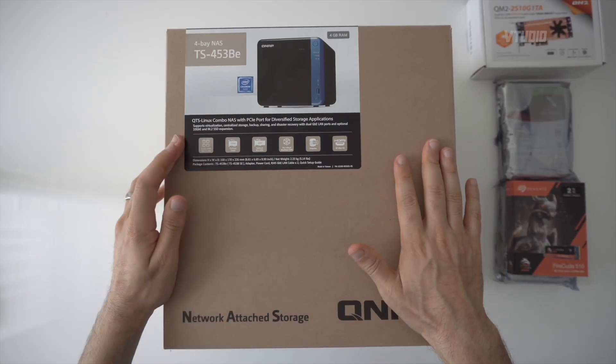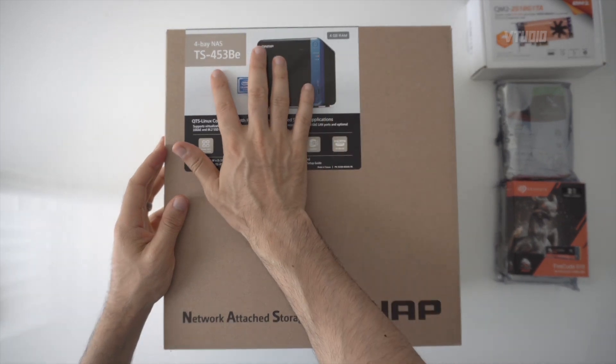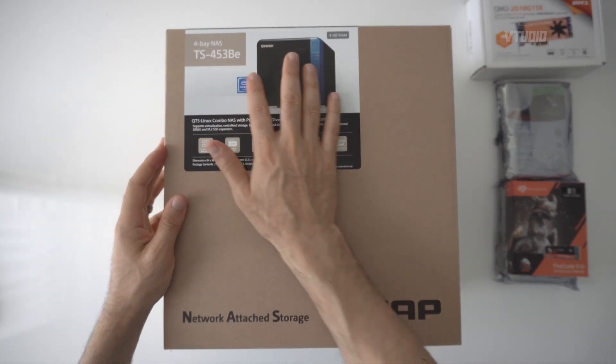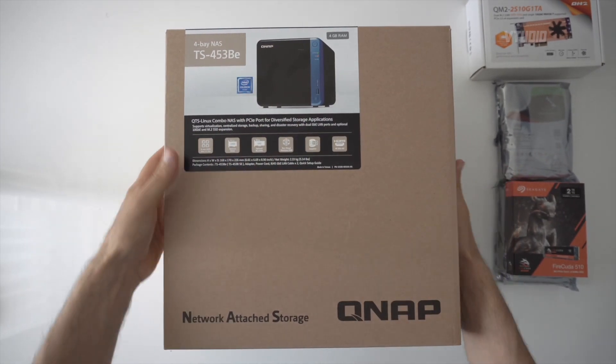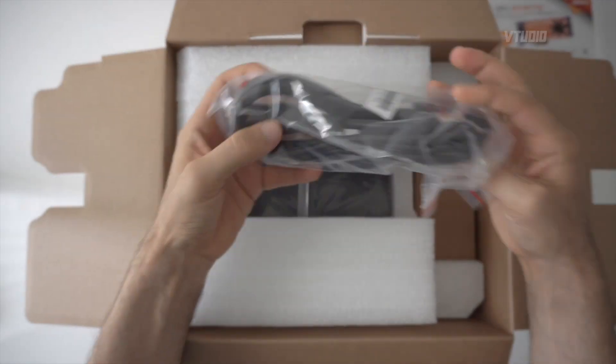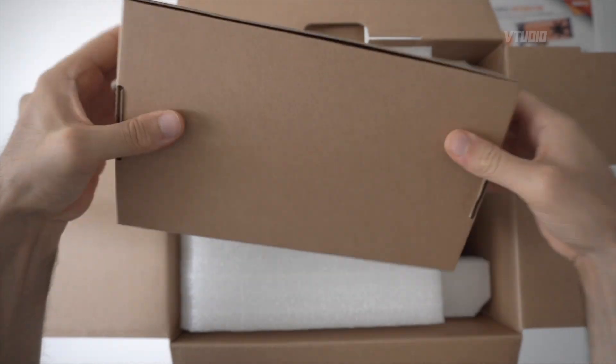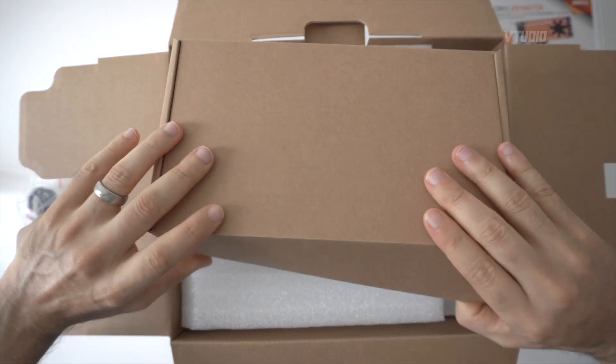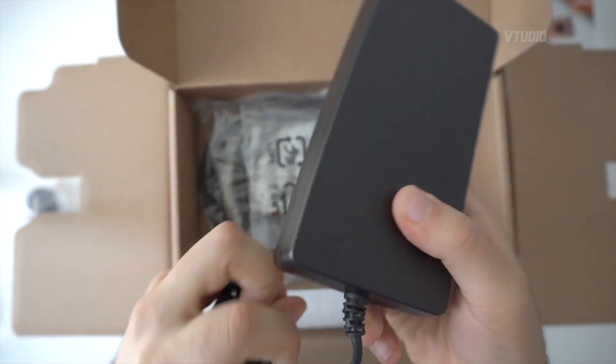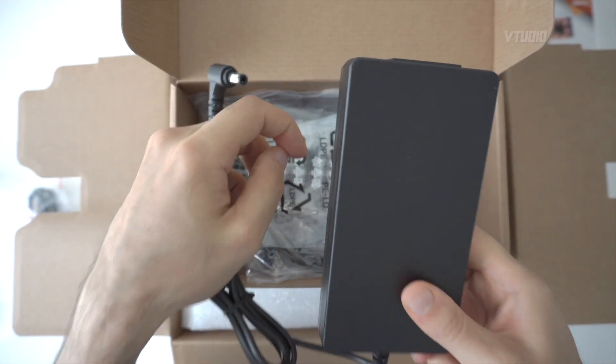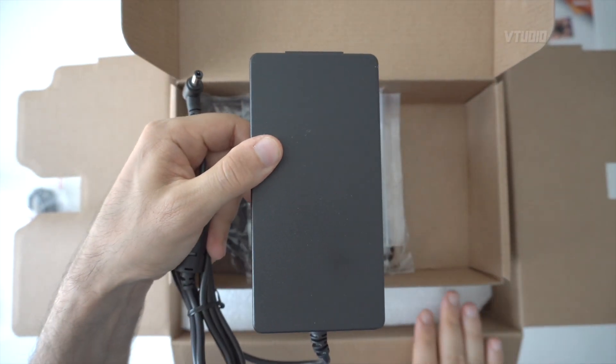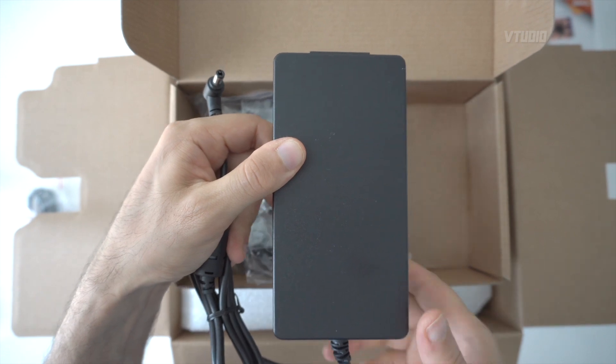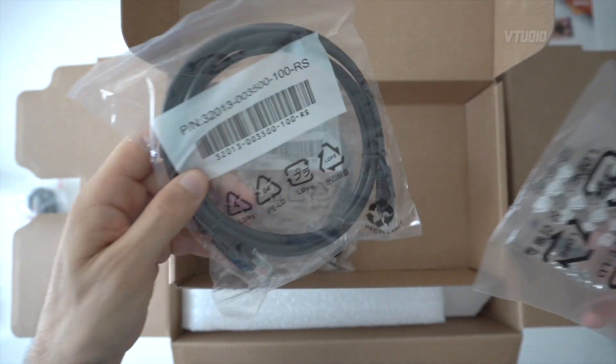Alright, this is QNAP's budget 4-bay 453BE NAS drive. Power cable and accessory box. Here you get the power supply, and it's an external one which means the box is going to be cooler to run. Extra screws.